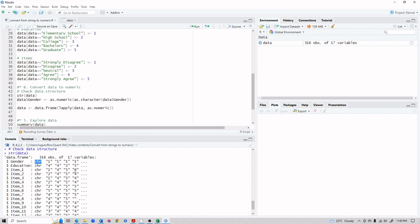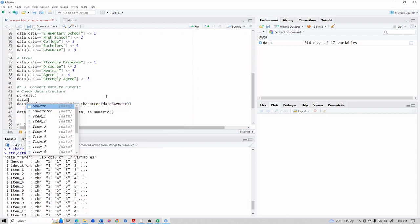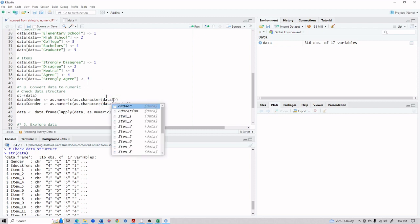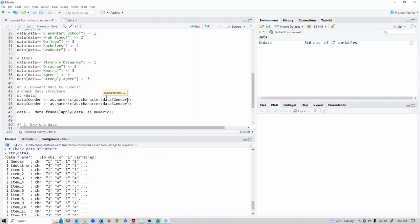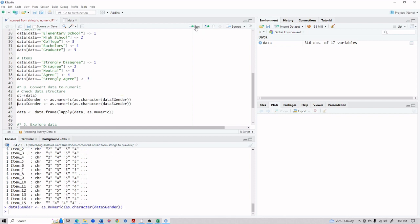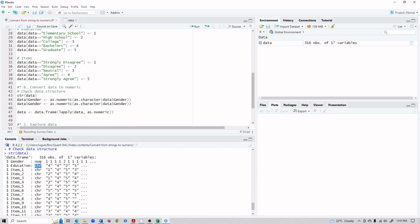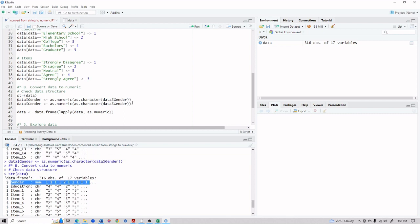We need to convert these character values to numeric format. For a single variable, the code is: data$gender <- as.numeric(as.character(data$gender)). When we run this and check the structure again, that variable has been successfully converted from character to numeric. However, because we have many variables, doing this one at a time is not efficient.